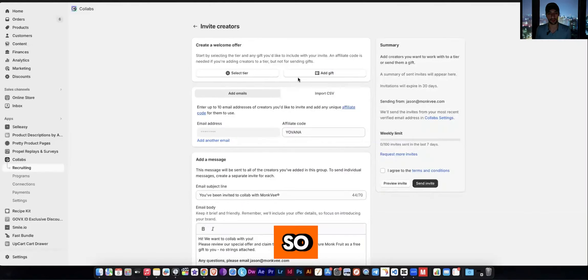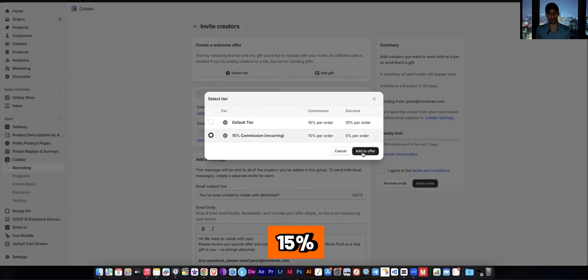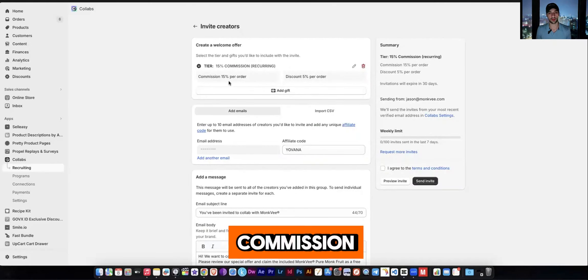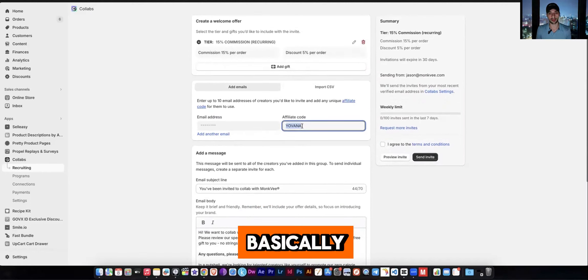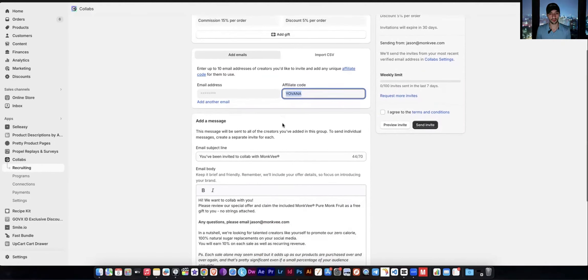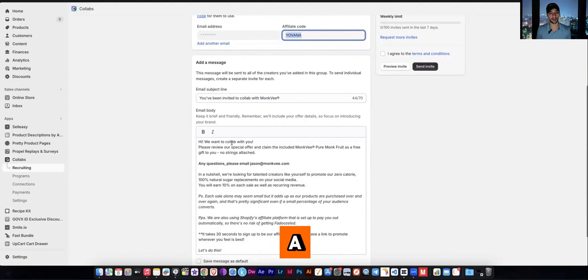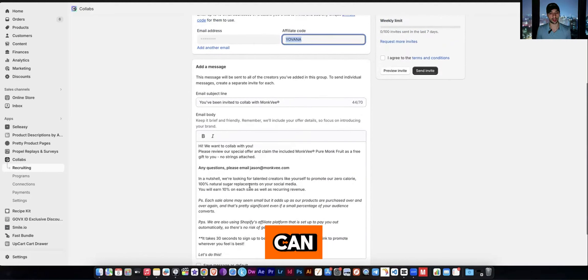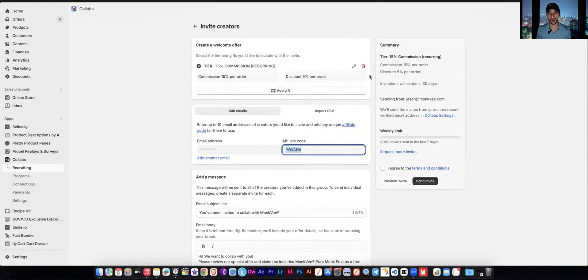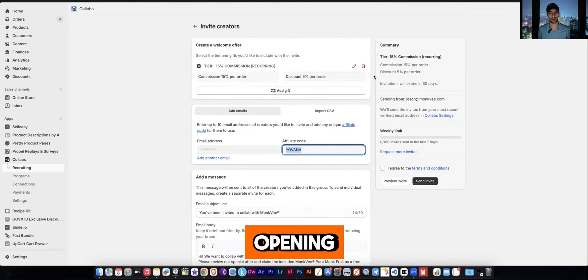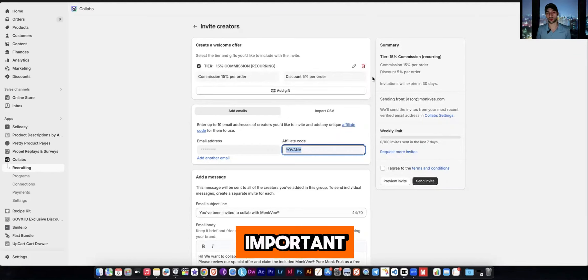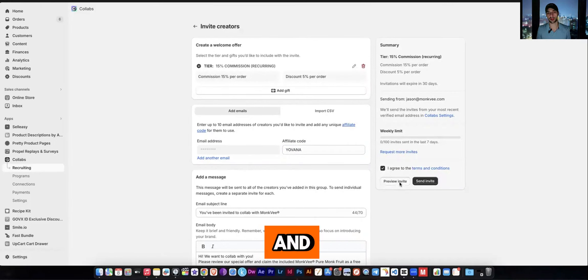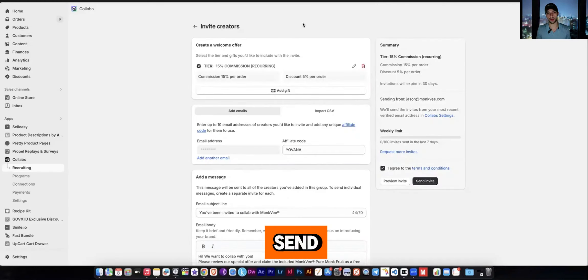So you're able to select tier, let's just do the 15% with the commission recurring. And then basically it creates an affiliate code for them. And then what's really cool is that you can create a message and you can customize it for them. And obviously you want to take some time to really think about how to make a good opening message because you want them to look at it, you want them to get excited about it. It's a very important thing. And once you've done that and you just press here to agree, you can preview the invite and make sure it looks normal, and then you can just send the invite.